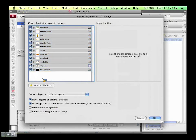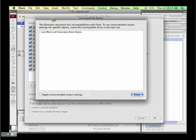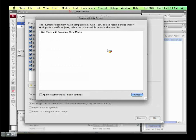There's a yellow triangle down here with an incompatibility report. Flash has a different rendering engine than Illustrator, so there may be blend modes or live effects that won't come over. You can apply recommended import settings, but when you get this type of error it's advisable to export out of Illustrator separately. Also, if the file is CMYK, I recommend doing the CMYK-to-RGB transfer within Illustrator before importing rather than letting Flash do it.